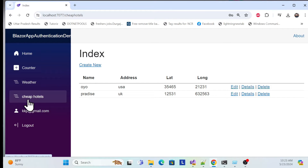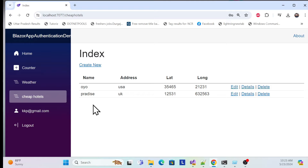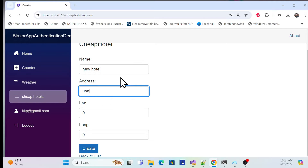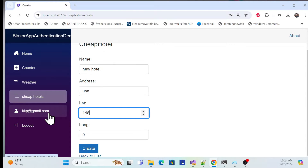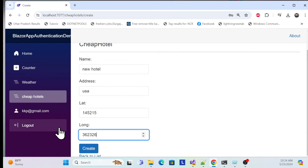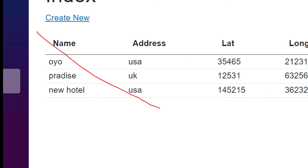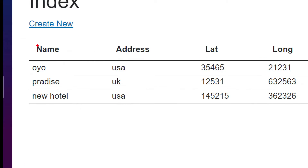We have implemented a cheap hotel management system. Here you can manage your hotel - hotel name, address, latitude, longitude, and status. We can also create a new hotel. For example, add a hotel name, address from the USA, and set lat and long, then create it. Once created, it gets populated from the database - it is inserting and reading from the DB.